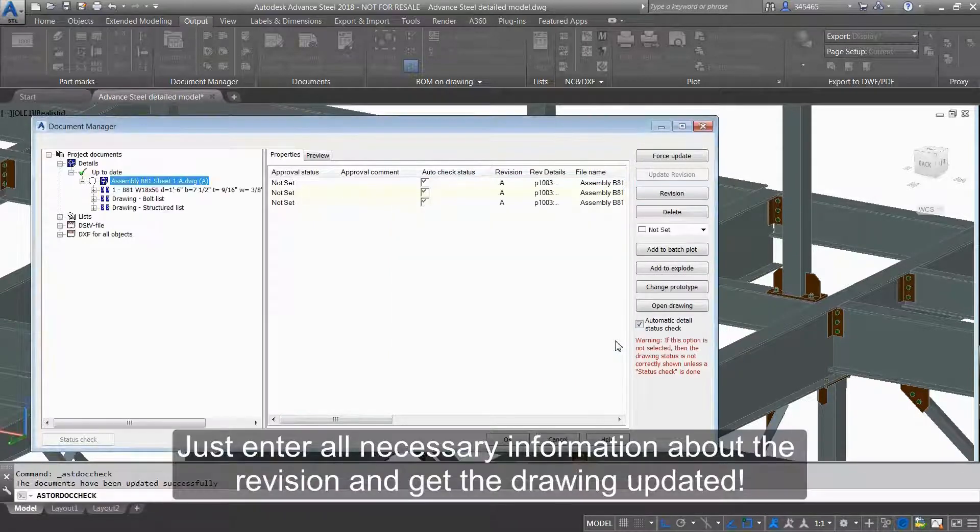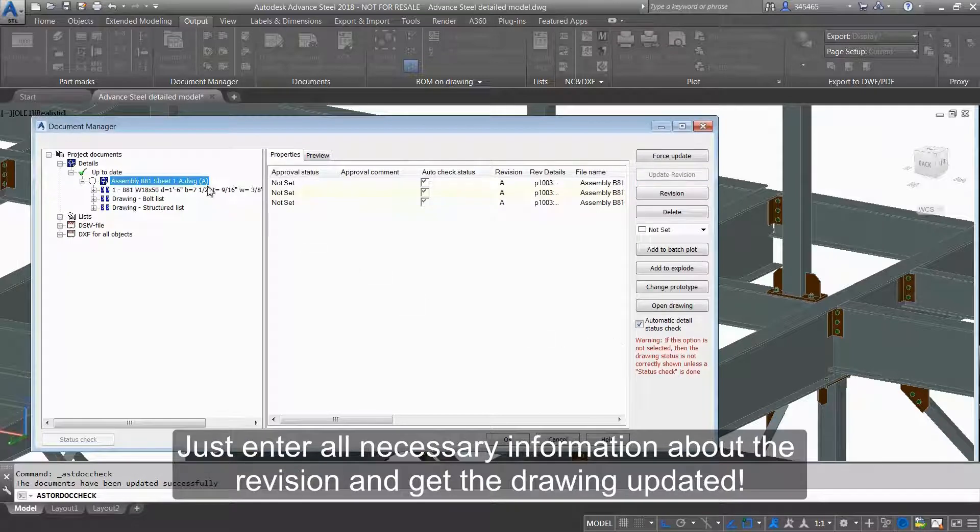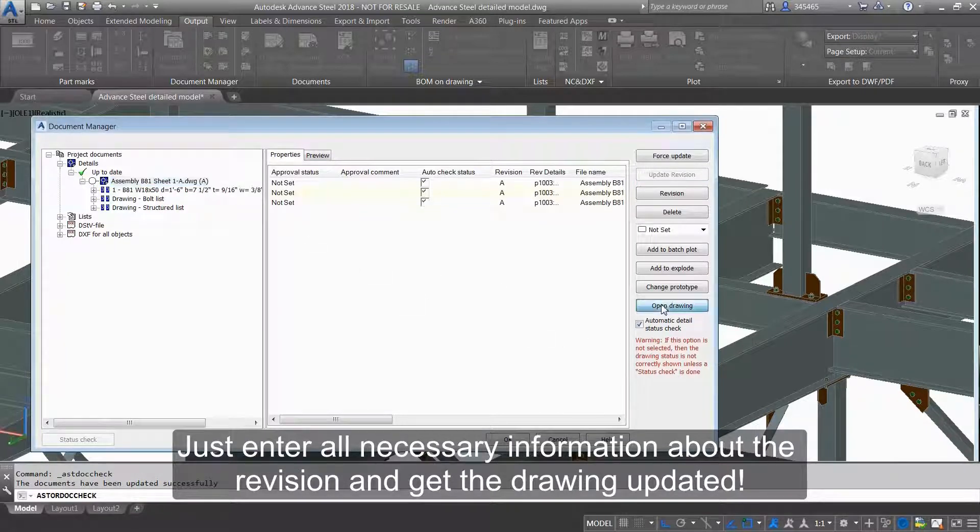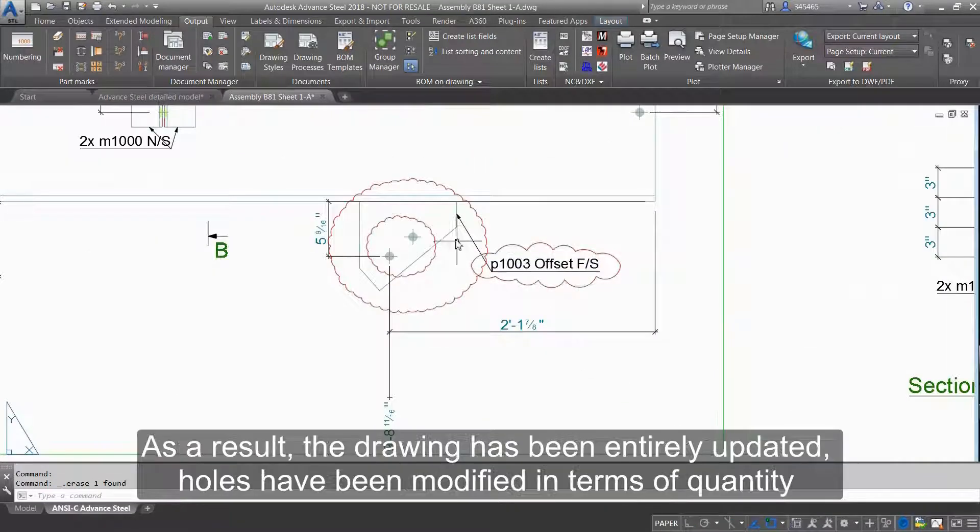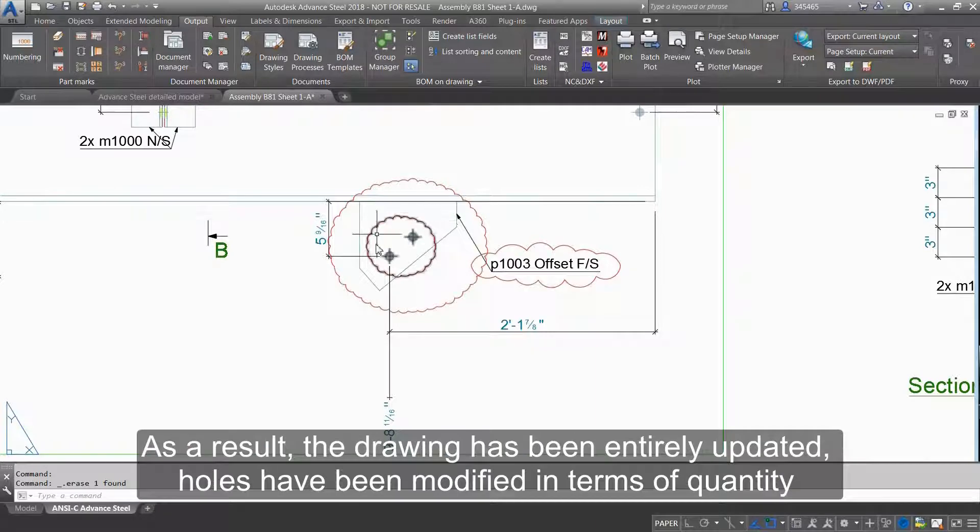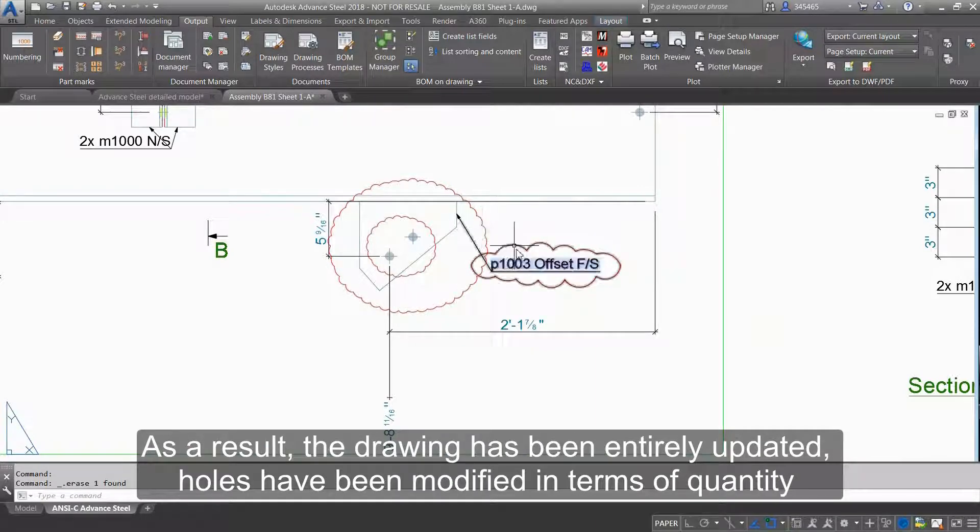Just enter all necessary information about the revision and get the drawing updated. As a result, the drawing has been entirely updated.